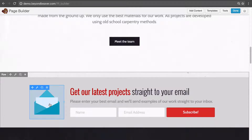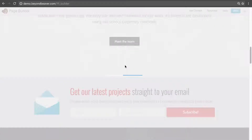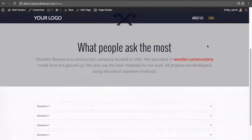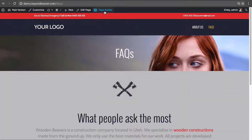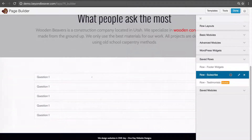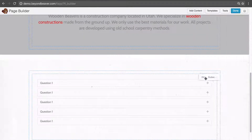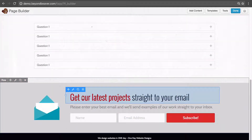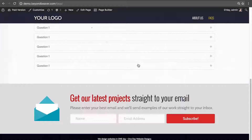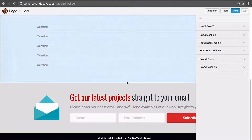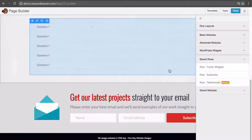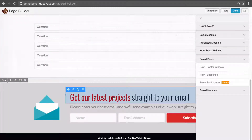Let's insert that into another page. We click done and then publish changes to save this page. Then let's go to our FAQs page — currently there's no subscribe row on that page. We launch Beaver Builder, go over to saved rows, click on row - subscribe, and drag it into the page. There's our row. We click done and publish changes, and scrolling down we can see that row is now there.